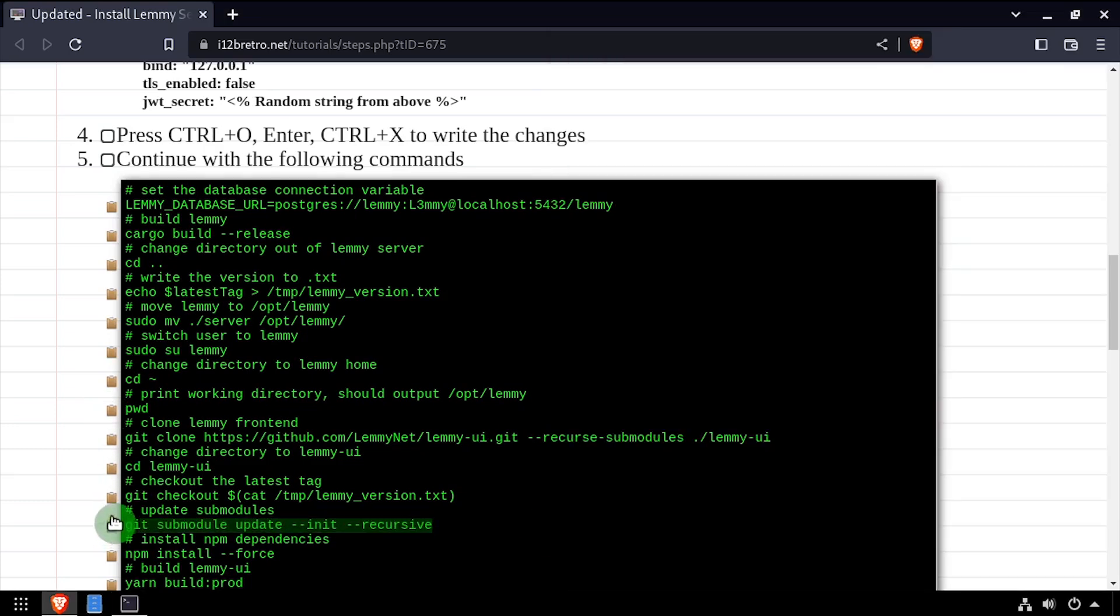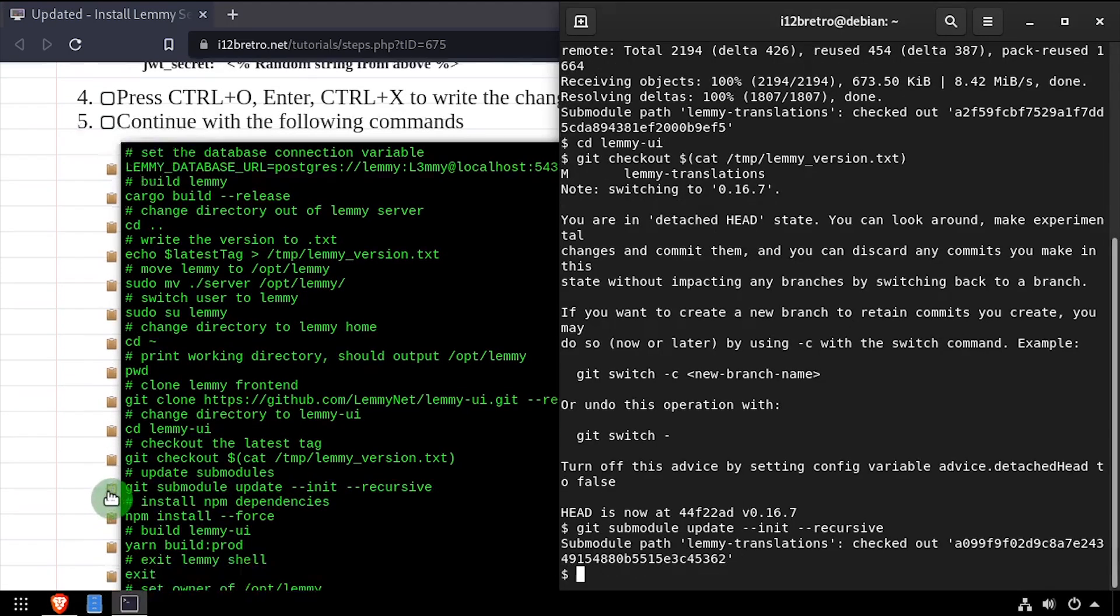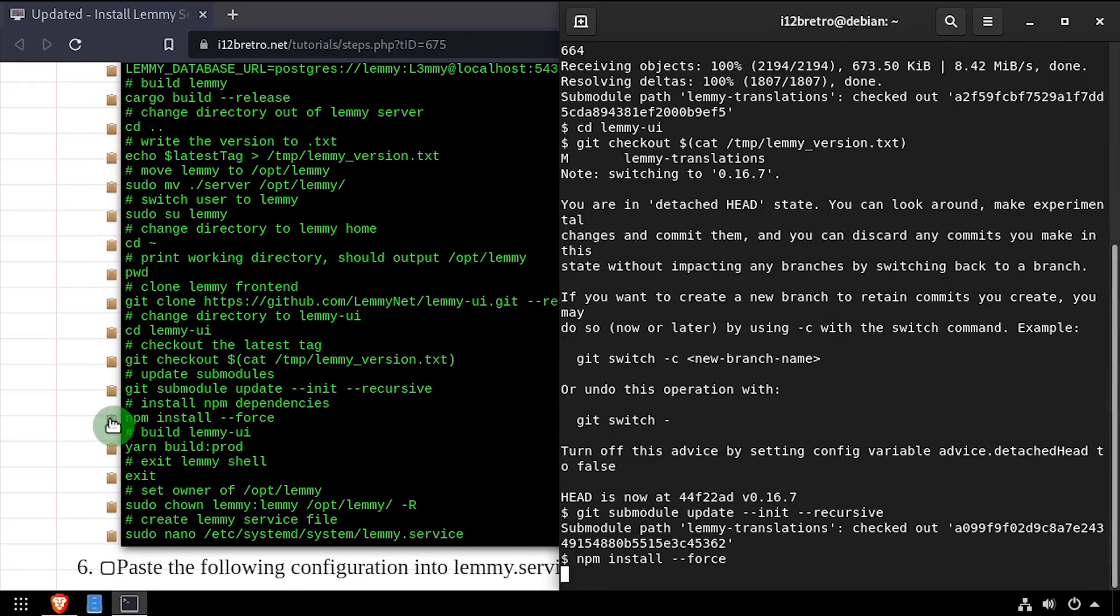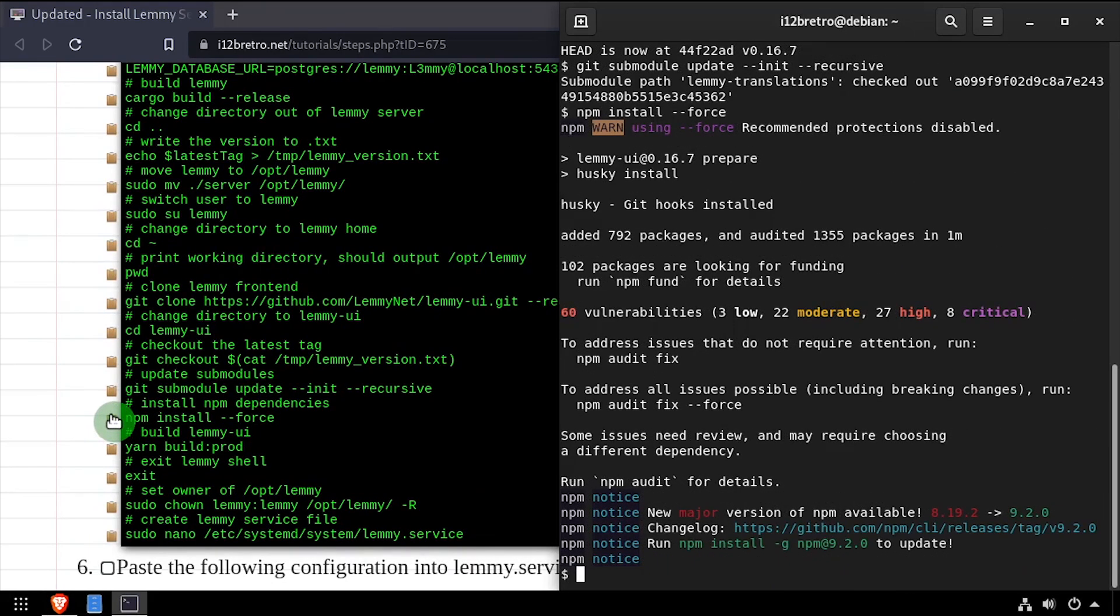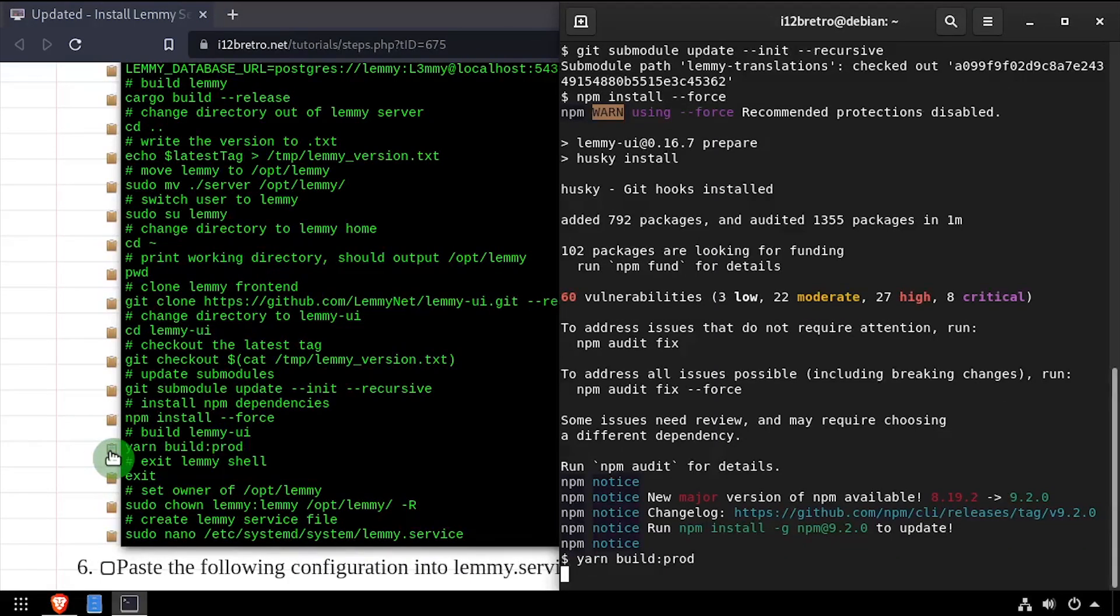Followed by running git submodule update. We'll use npm install to install any npm package dependencies. Then use yarn build to build the Lemmy UI application.